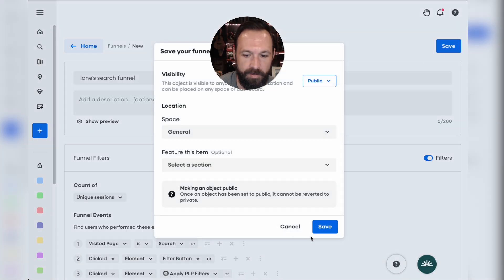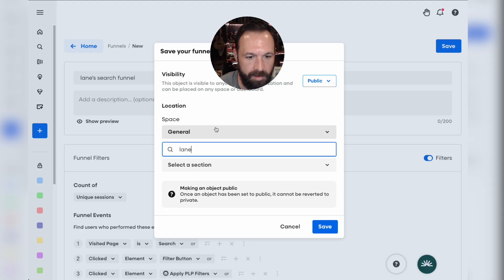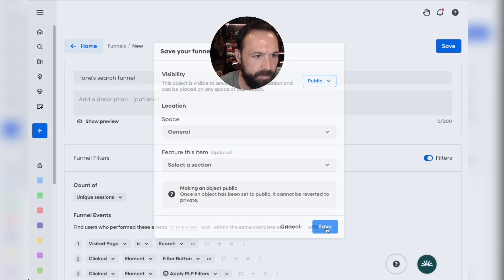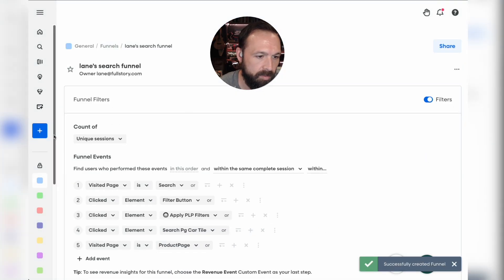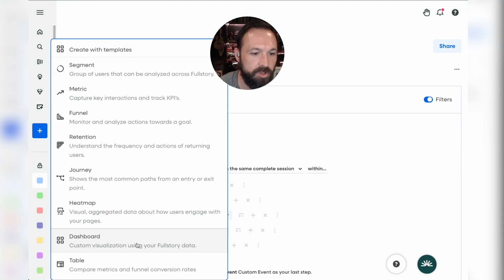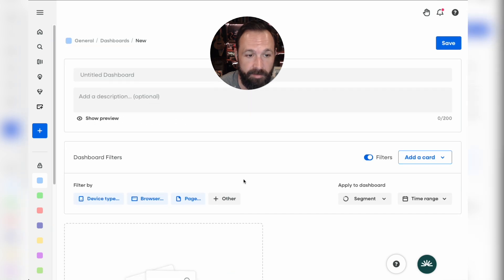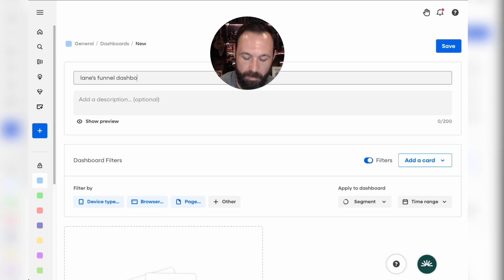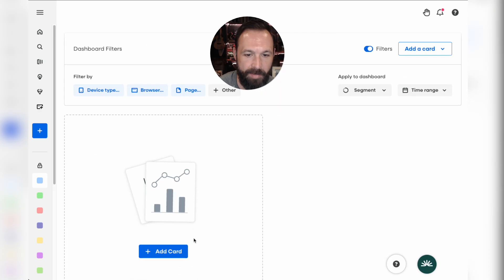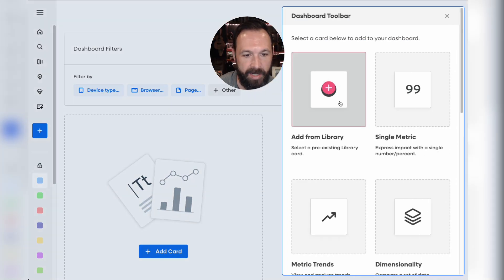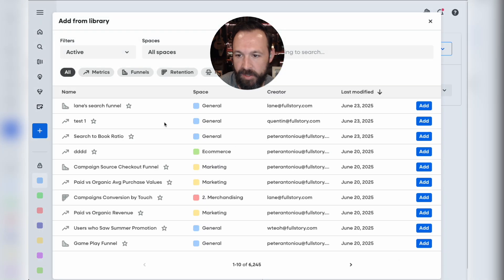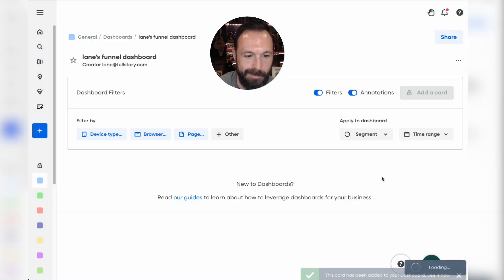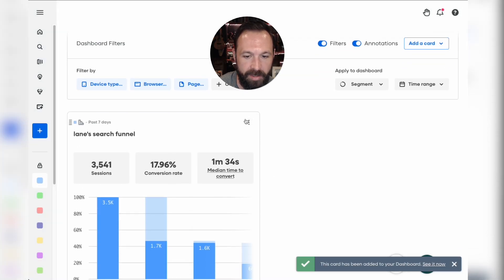I'll save it as 'Lane Search Funnel' and put it in General. Now we're going to create a dashboard just off of this funnel. This is going to be called 'Lane's Funnel Dashboard.' I'll add a card from my library — the Lane Search Funnel — and there's my funnel.